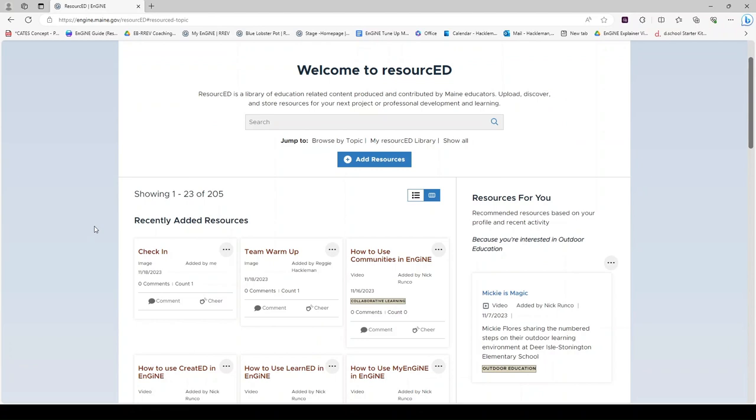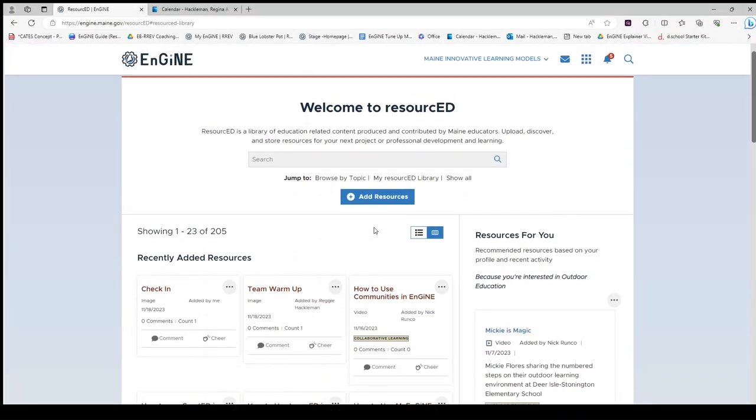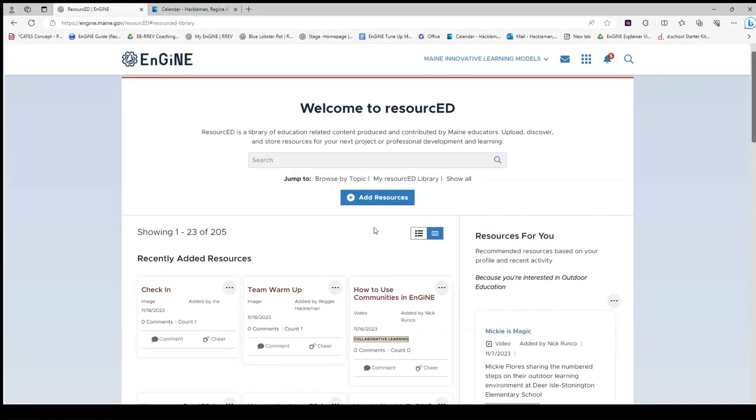If you would like to view a resource, click on the title of the resource and it will open for you. If you find a resource that you like and would like to store in your library, mouse over the three dots and click Add to Library.